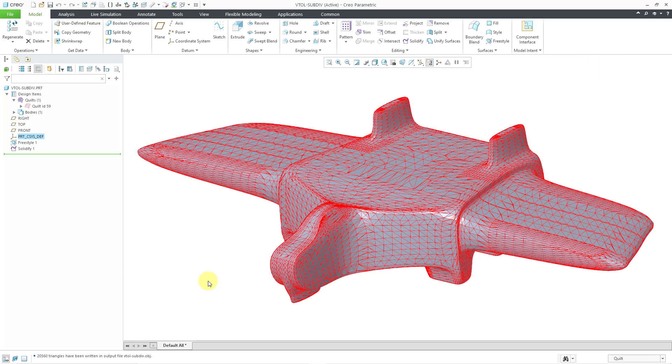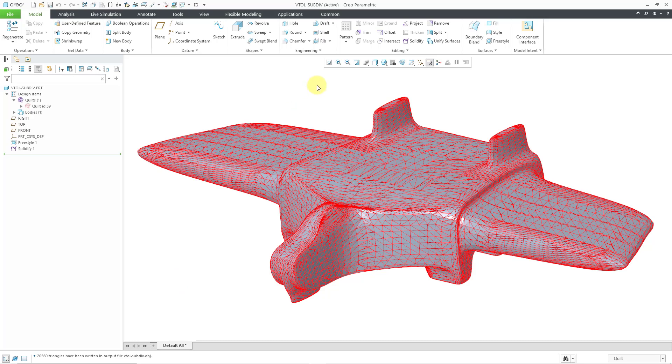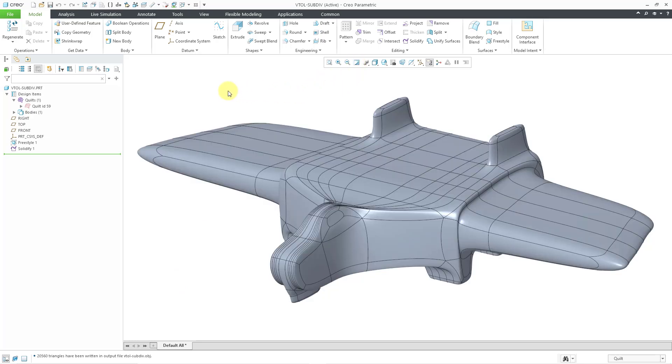This time you can see a preview of the mesh that was output. Here it tells us that in this case 20,560 triangles have been written to the output file. That is good. Let me repaint the screen.